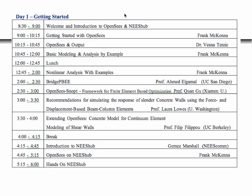Then we've got presentations from researchers doing work with OpenSees. Finally, towards the evening, we're going to start showing you NIS Hub and hands-on how to use OpenSees on the hub.